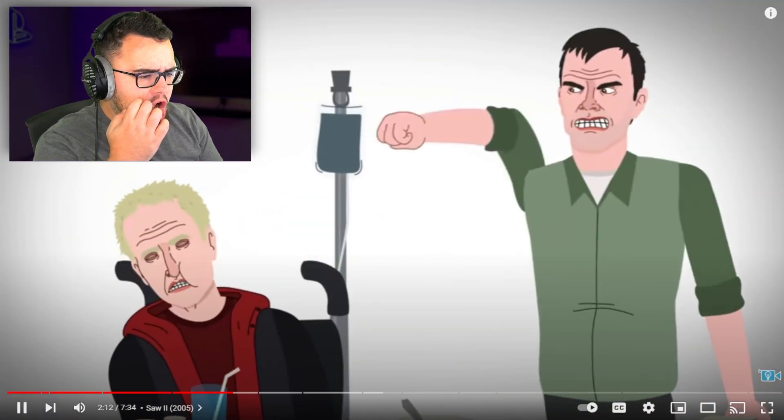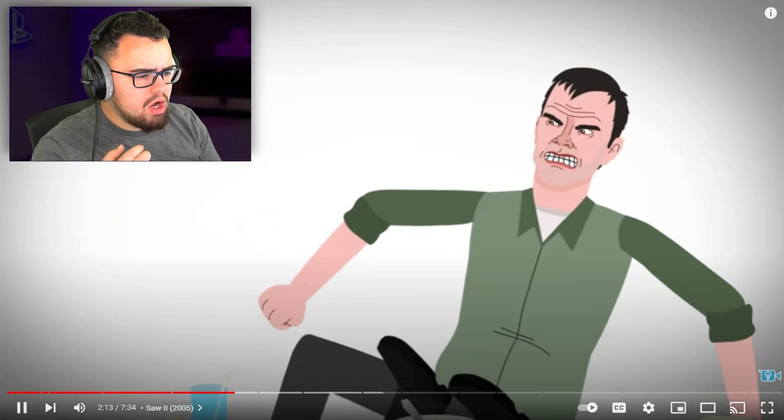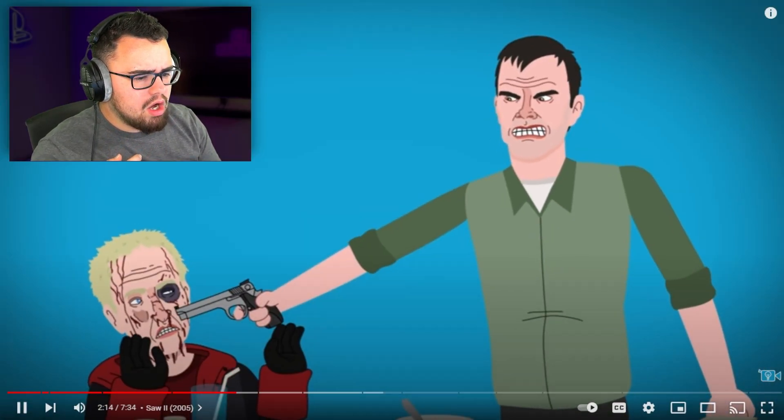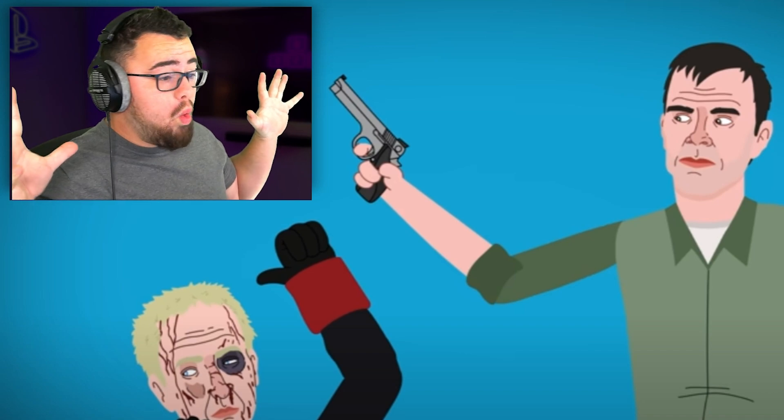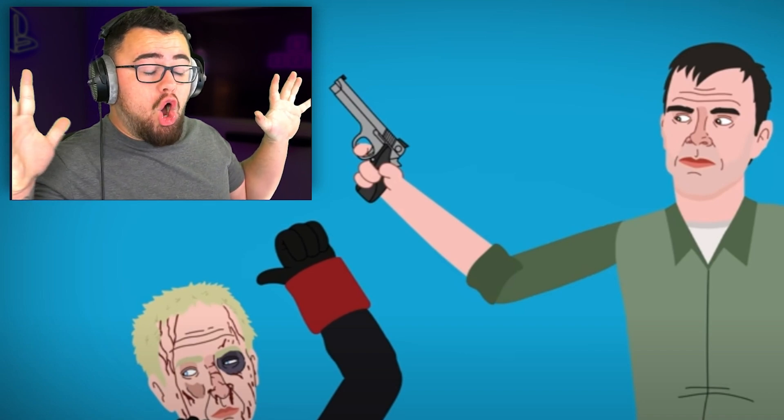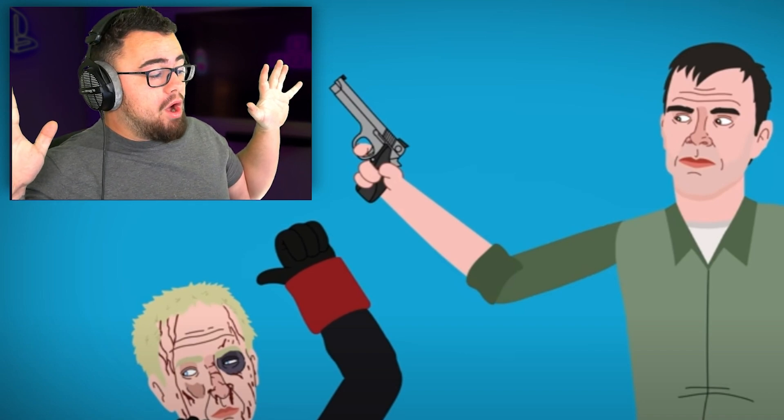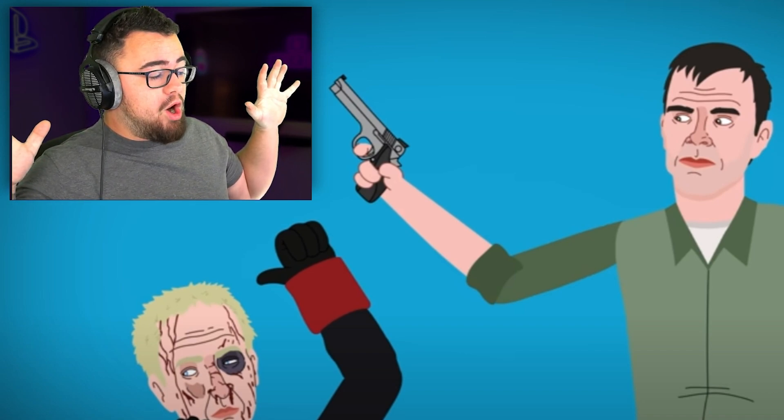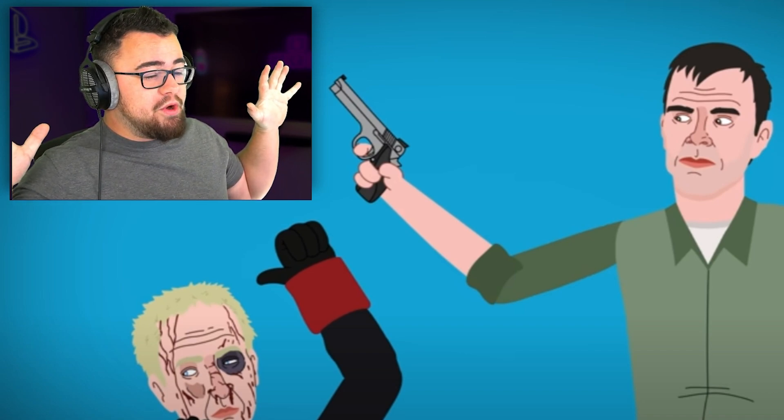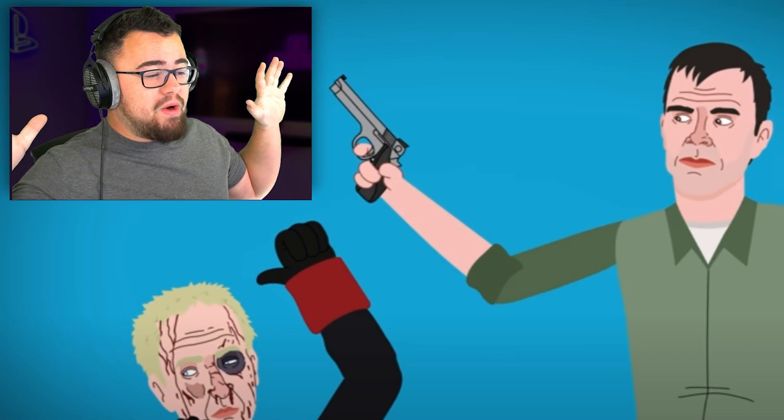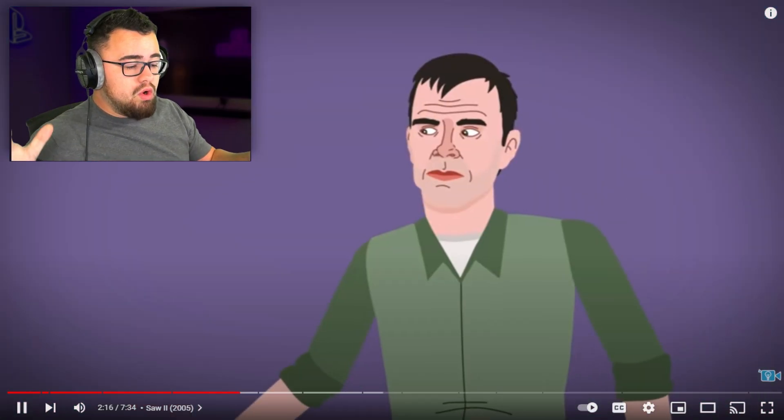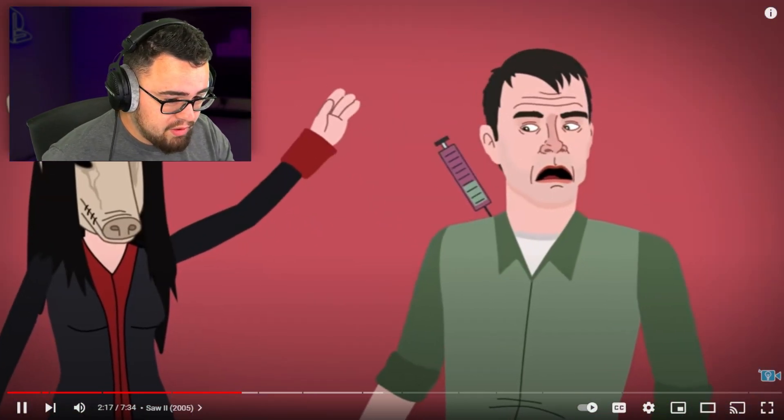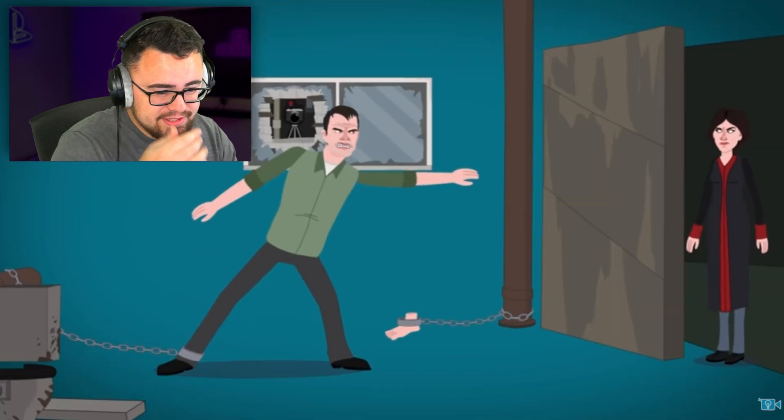But the plan backfires - hold up, whoa whoa whoa, put the gun away. He's pointing that gun at me. The plan backfires as Jigsaw sets him up and Amanda locks him away.